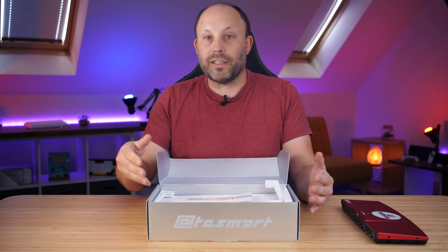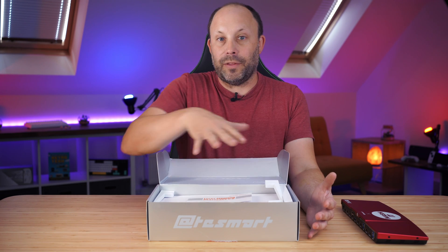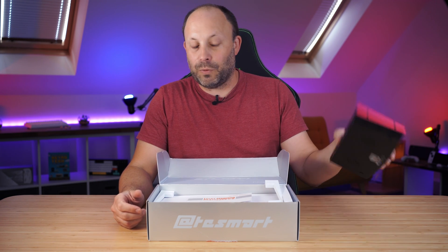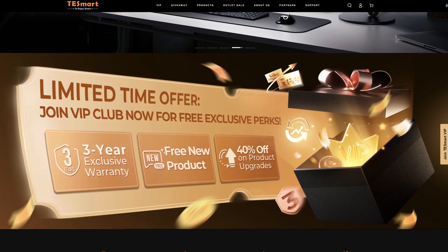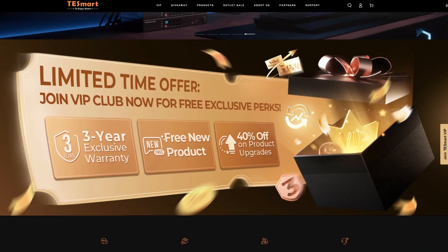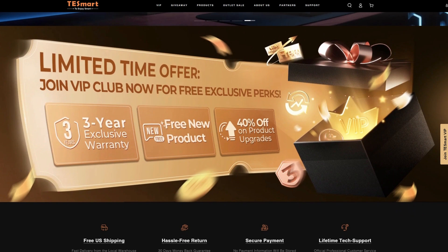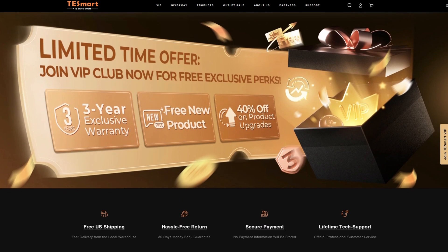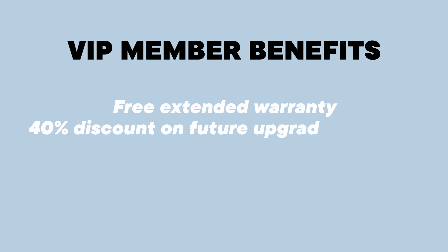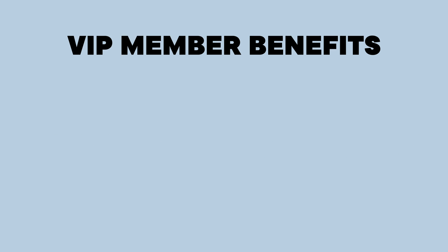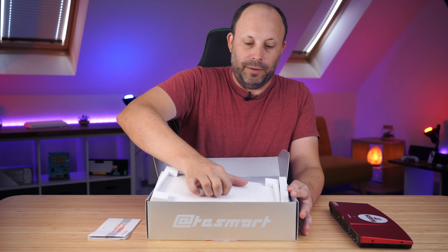While I'm unboxing this, I want to quickly talk about the reason they sent out this branded KVM switch. They've currently got a 10th anniversary VIP promotion going on. I'm going to put a link to it in the description below, just in case you want to check that out. That gives you special benefits and offers at the moment through T-Smart.